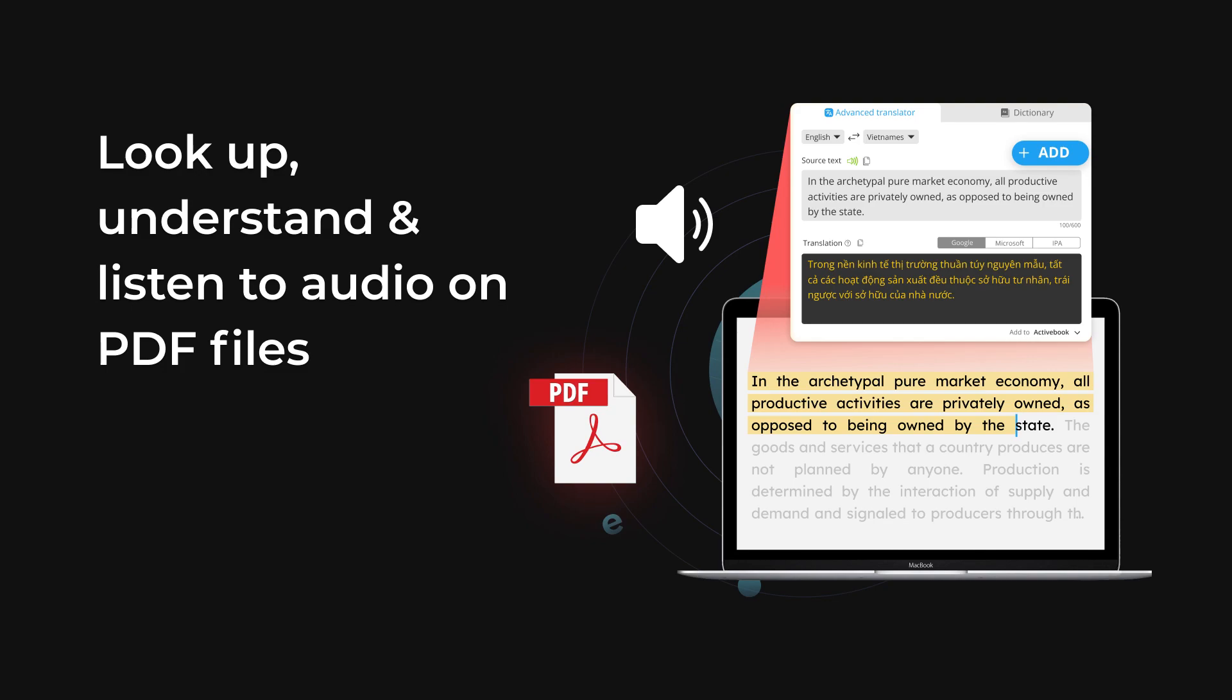You want to read and understand PDF documents but there are too many new words? This video will guide you on how to use the eJOY dictionary on a PDF file.